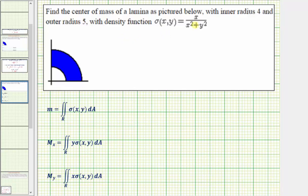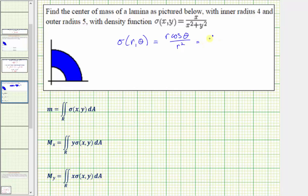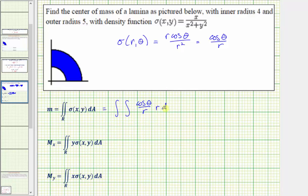For our first step, let's rewrite the density function as a function of r and theta. So sigma of r comma theta would be equal to: x is equal to r cosine theta, and x squared plus y squared is equal to r squared, so we have r cosine theta divided by r squared, which simplifies to cosine theta divided by r. For the mass, we're going to have the double integral in polar form with f of r comma theta equal to cosine theta divided by r. Remember for polar coordinates, dA is equal to r dr d theta — don't forget this extra factor of r when converting. Here the r's simplify, so the integrand function is just cosine theta.